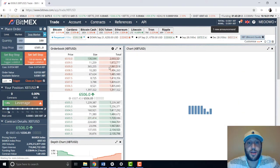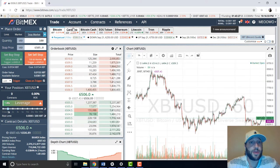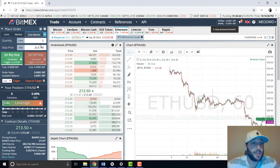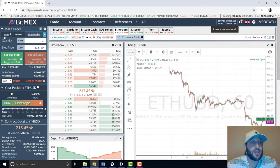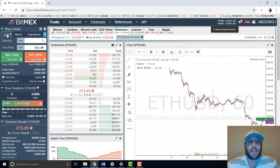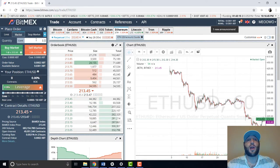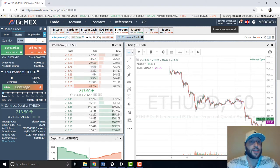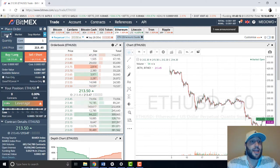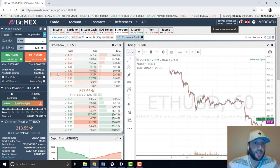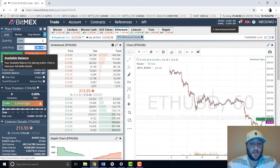Here's Bitcoin, here's Ethereum. These are the orders you can place right here. Here's a limit order, here's market. Market just places an order at whatever the current price is, instead of you picking the price.